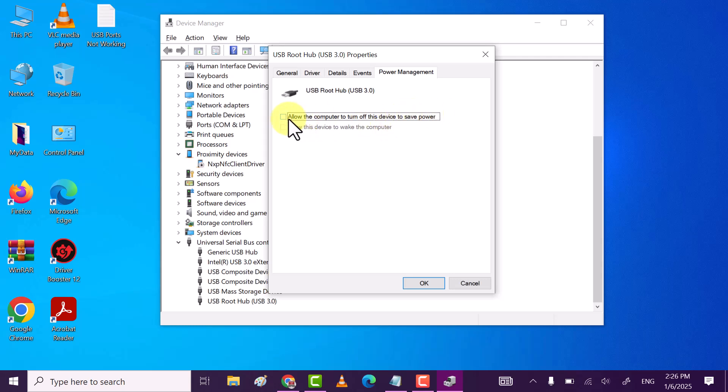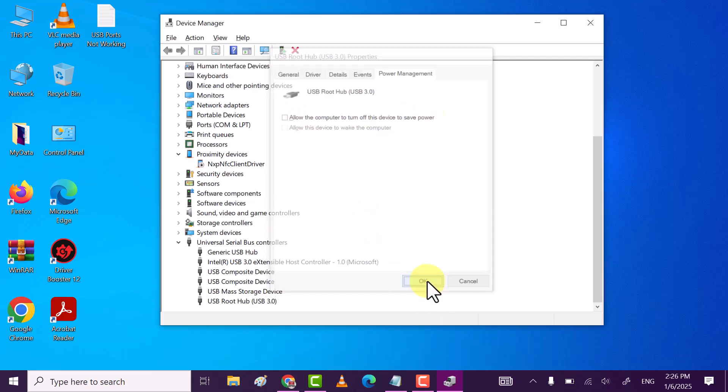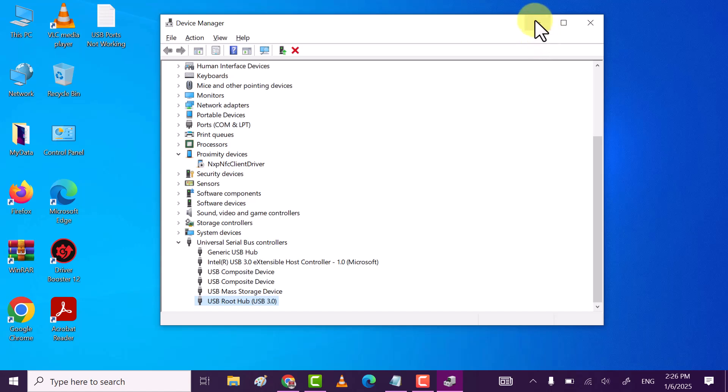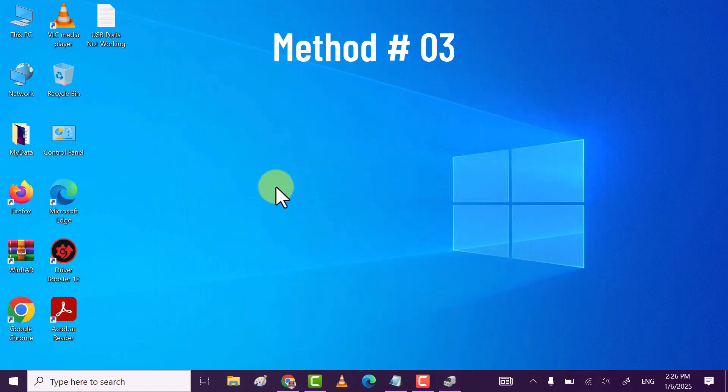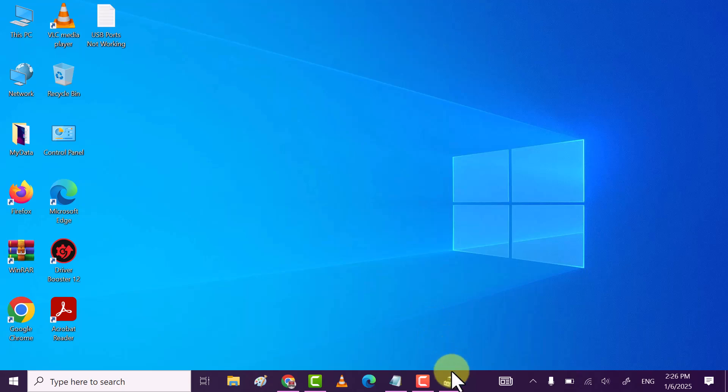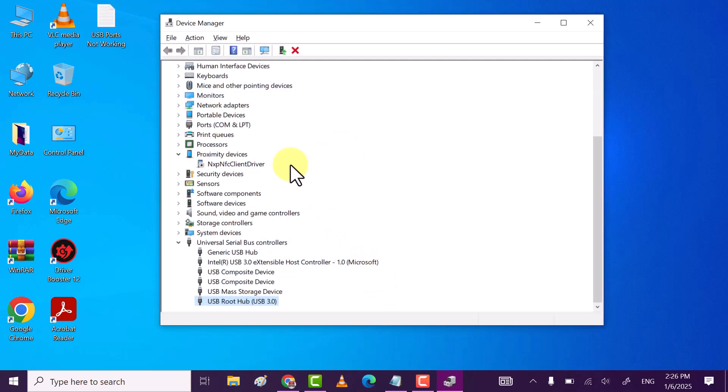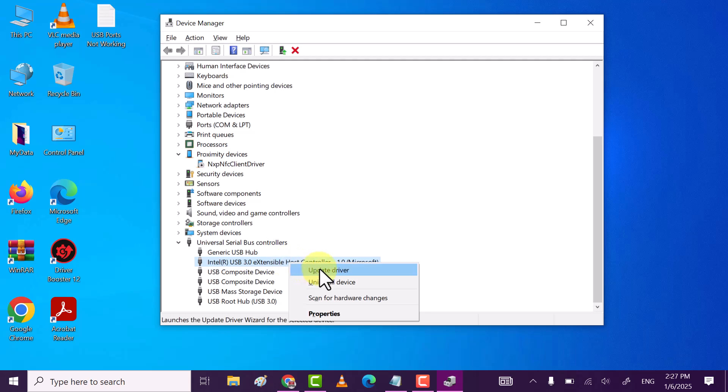If this method also does not work, then try method three. Again, open Device Manager and this time click on USB 3.0 extensible host controller and then uninstall it.